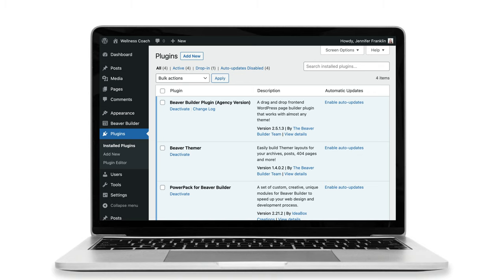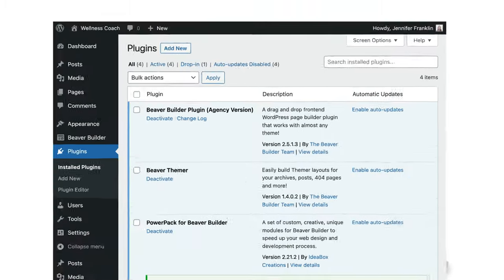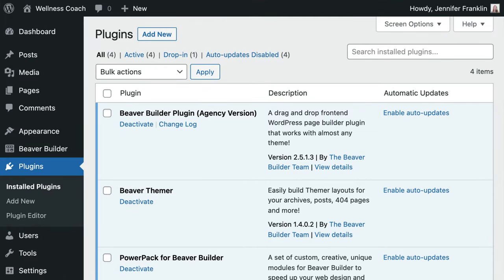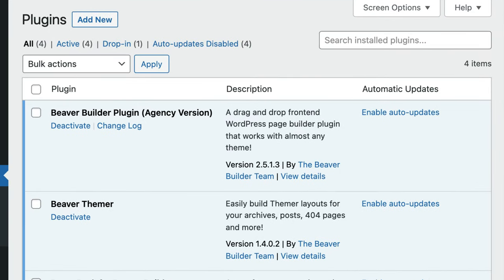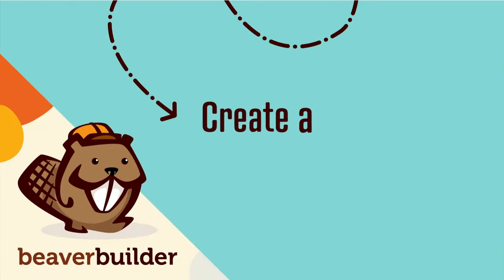First, you will need to be sure that you have both a premium version of Beaver Builder as well as the Beaver Themer add-on plugins installed and activated on your WordPress site.